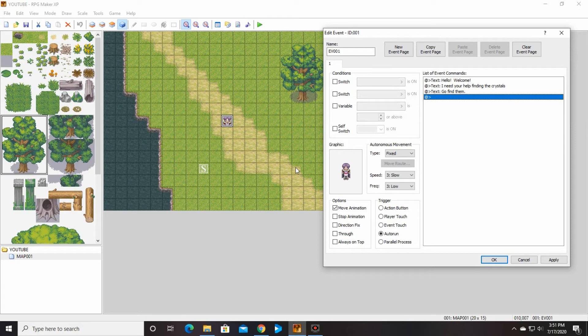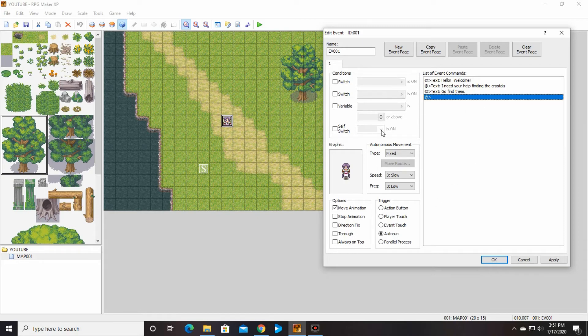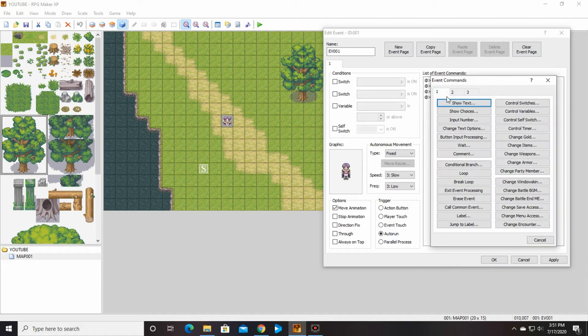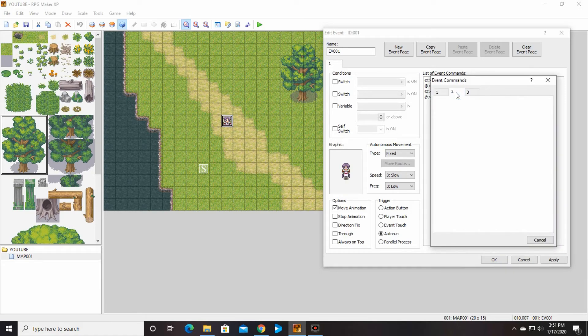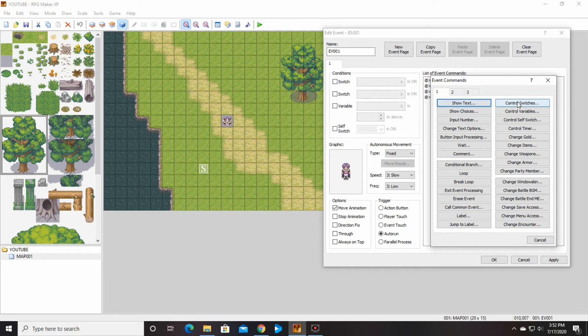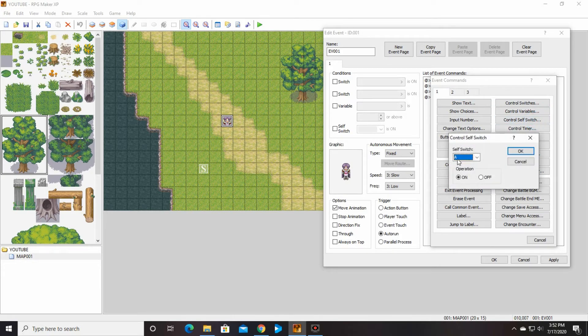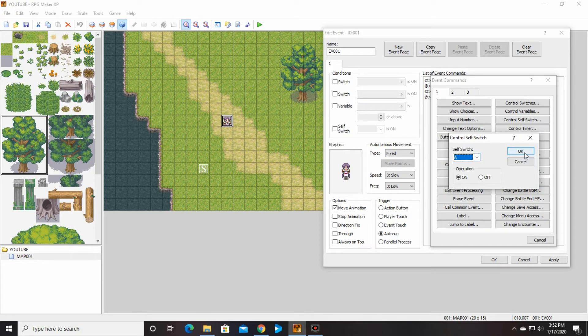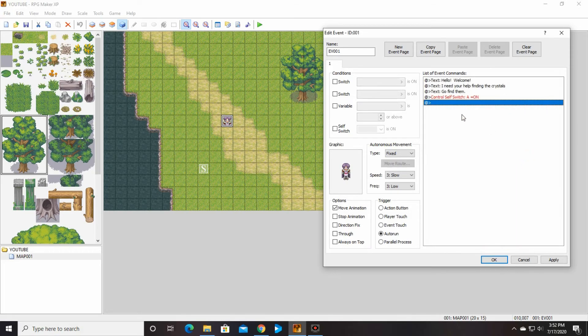So what we're going to do is we are going to change the, we're going to think of it as like us turning this switch off. Even though this really isn't a switch, but we need to turn this event off. So we're going to click in here and go to event command one. We're going to control self switch.